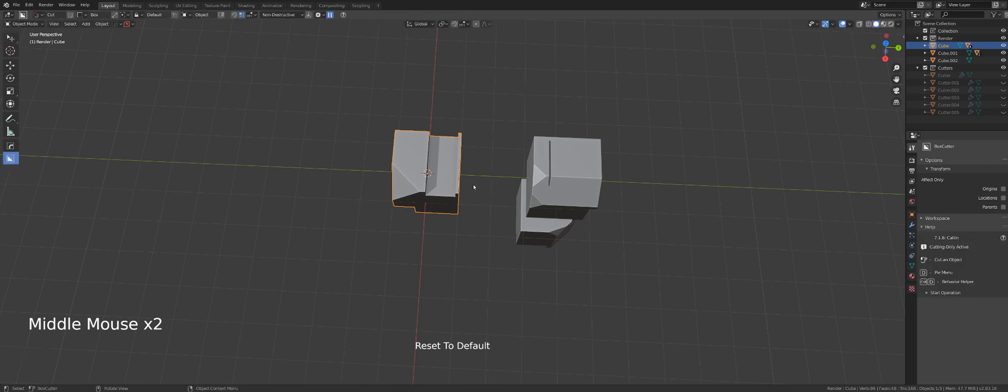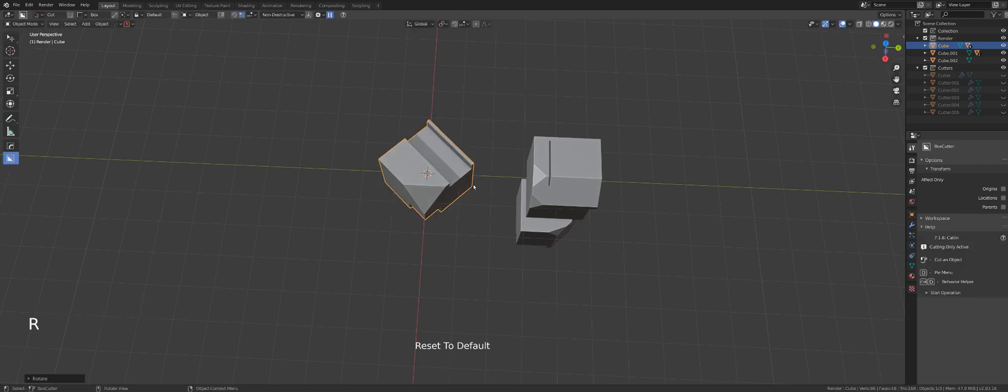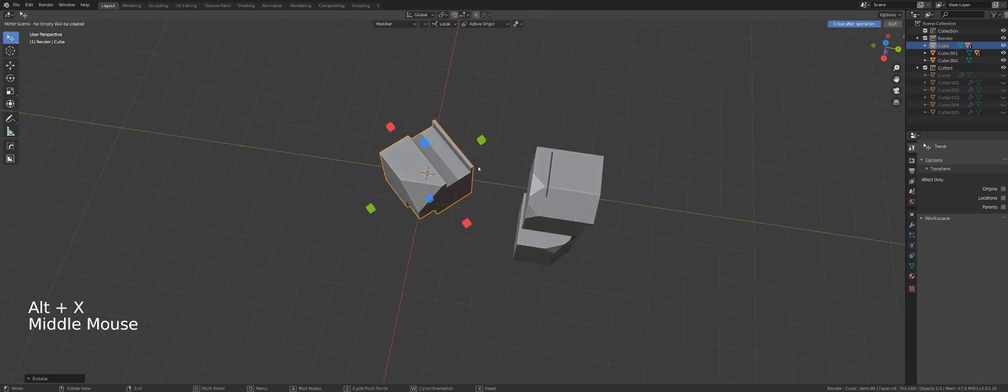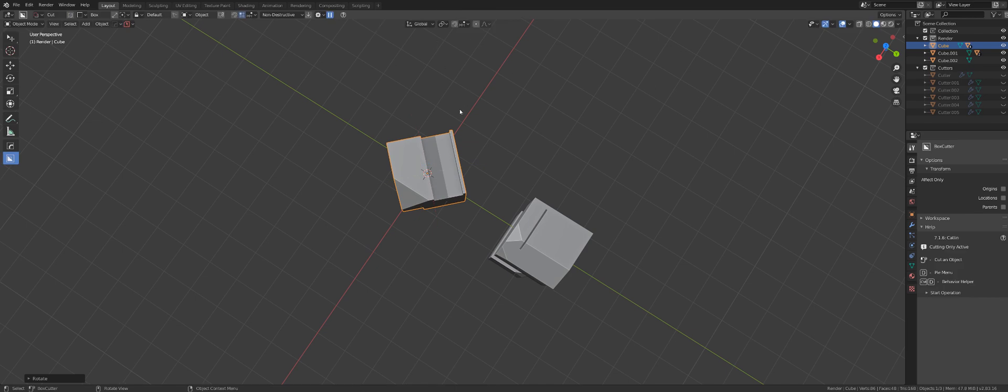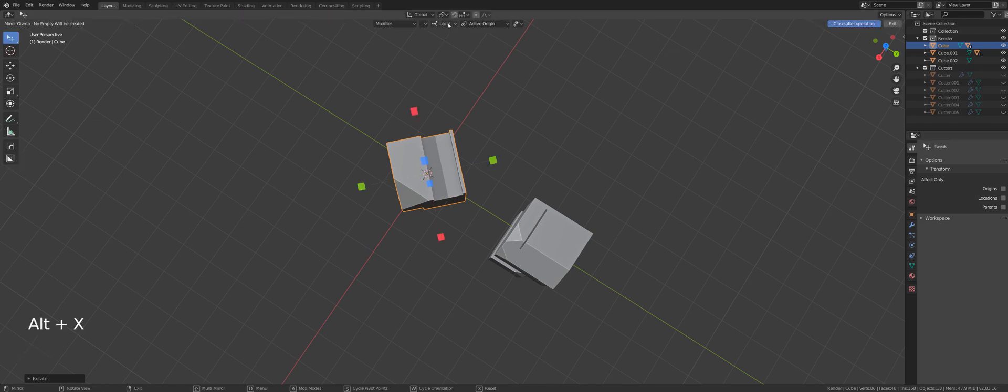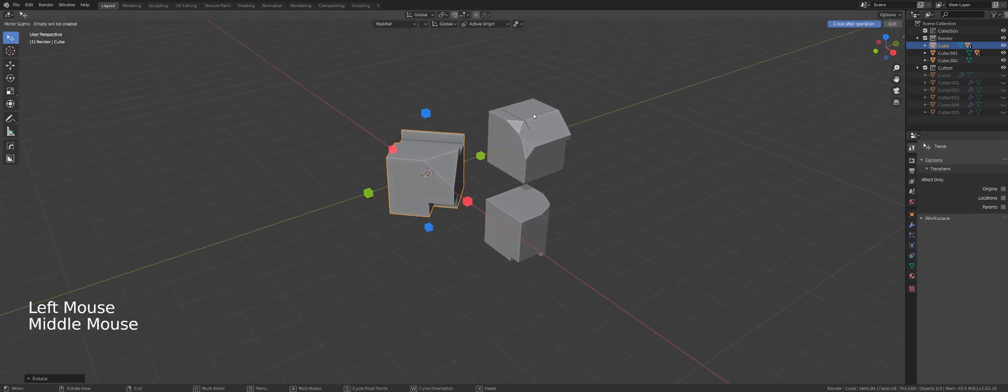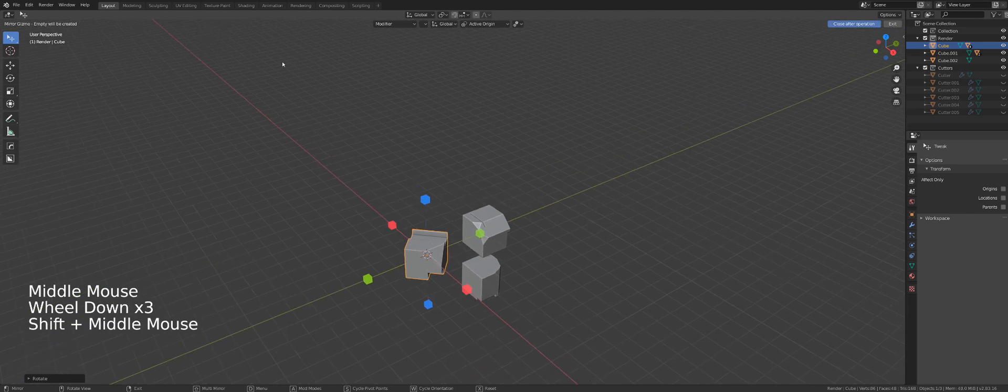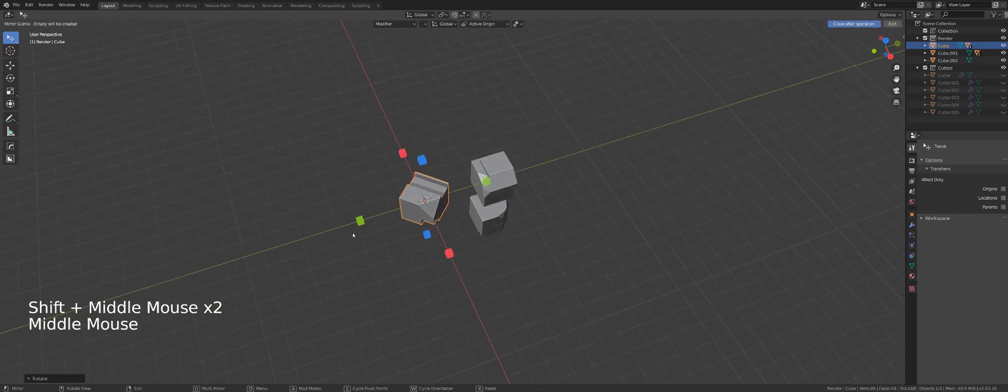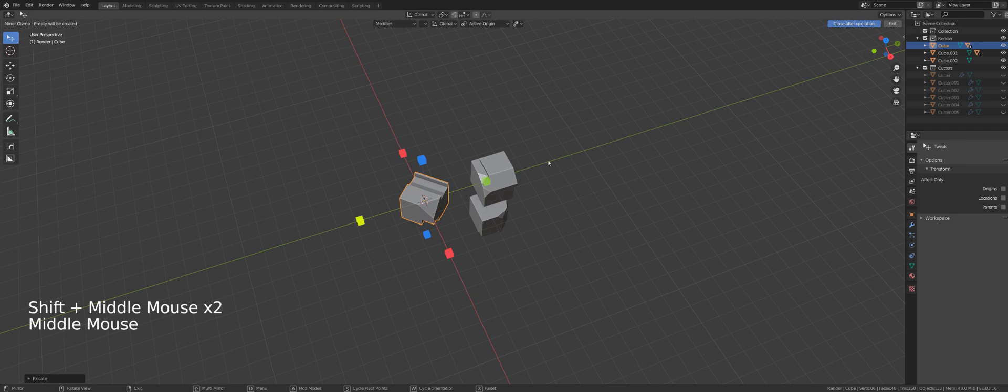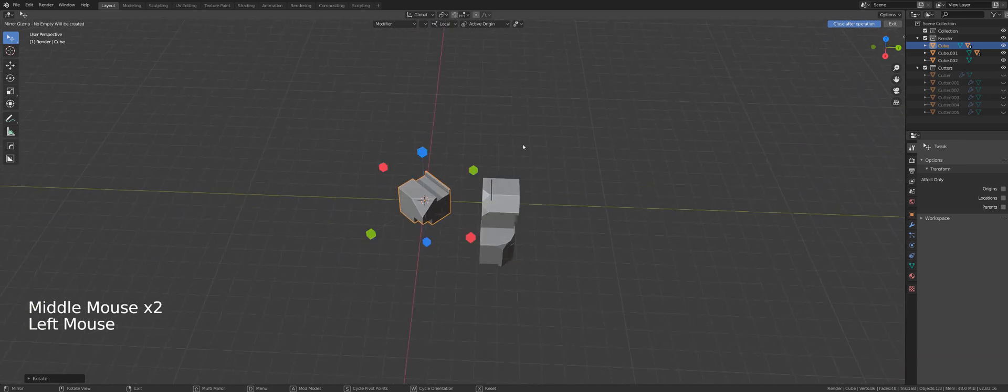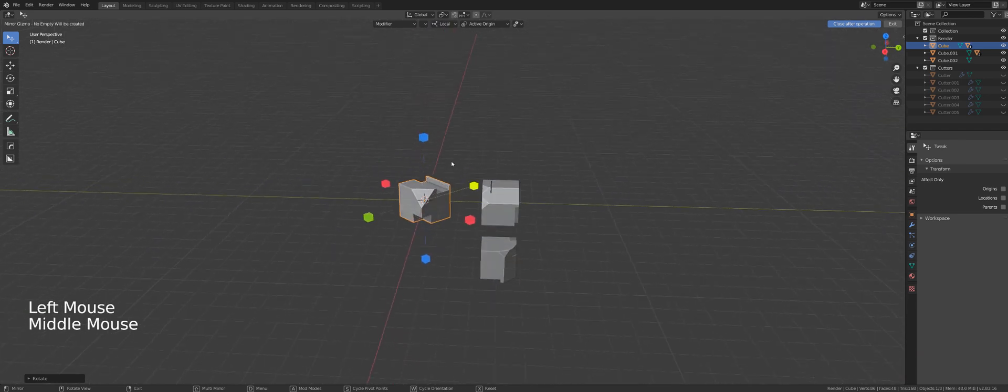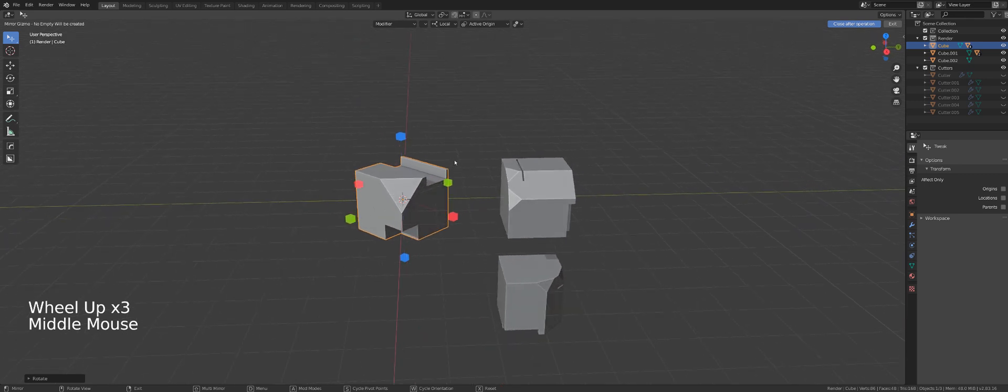However, if I rotate this object by 45 degrees and then press Alt X, you see that the gizmo is following the local orientation. Now if I switch here to global, you see the gizmo will shift back to global orientation, which is X, Y, and Z. So it follows the world axis.